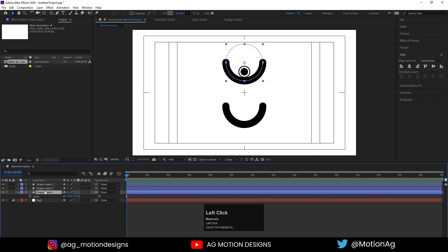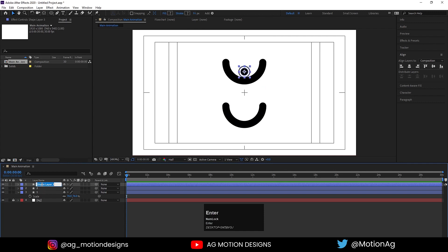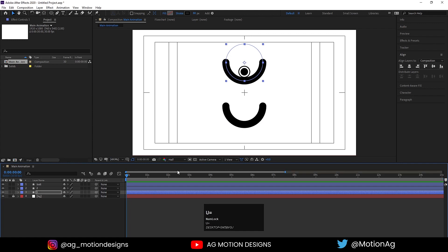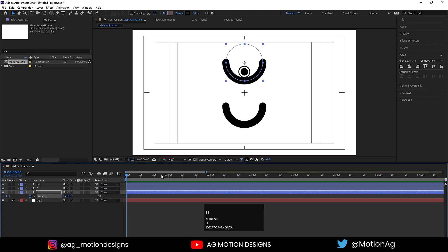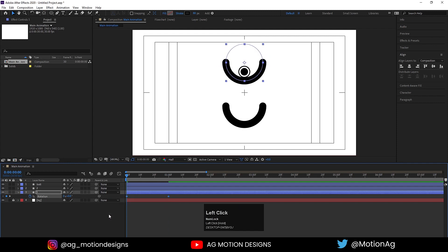Let's name the layers: call the first one 'one', the second one 'two', and the third one 'ball'. Select the ball layer, press R for rotation, and create one keyframe. Hit U to reveal that keyframe.